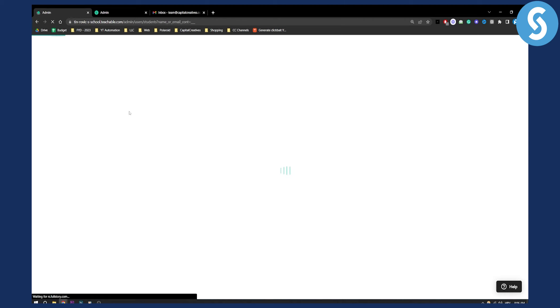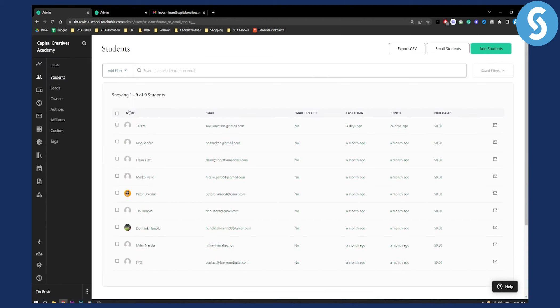So once we click and make them an author, as you can see we will land on this page right here, and we'll need to go to the owners, or actually we need to go to authors.